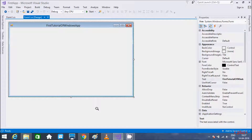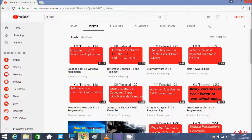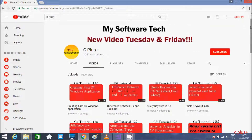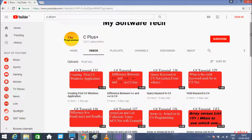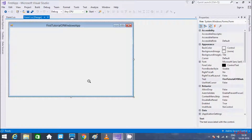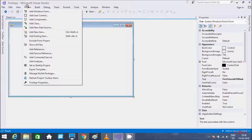In this video I am going to discuss about how to add forms in a C# Windows application. In my last video I discussed about creating your first C# Windows application, so please watch that video. If you didn't subscribe to this channel, please subscribe. So let's add a new form.